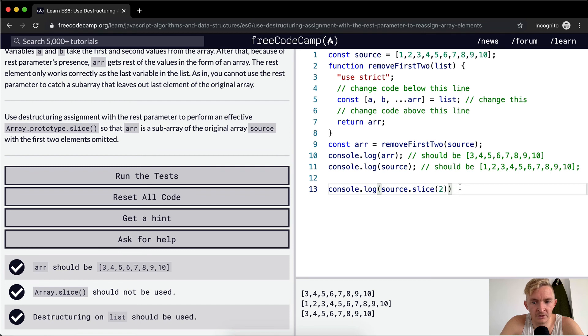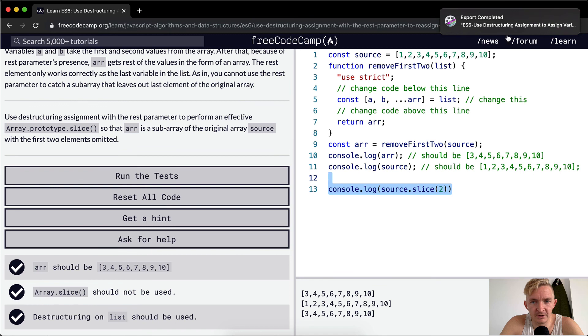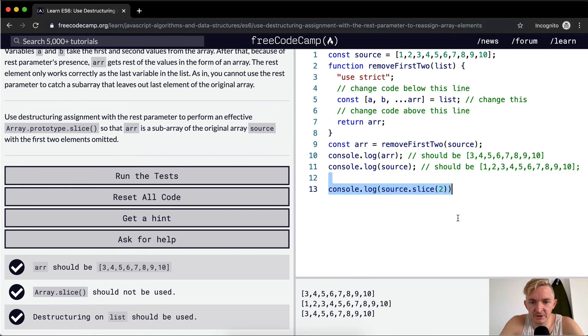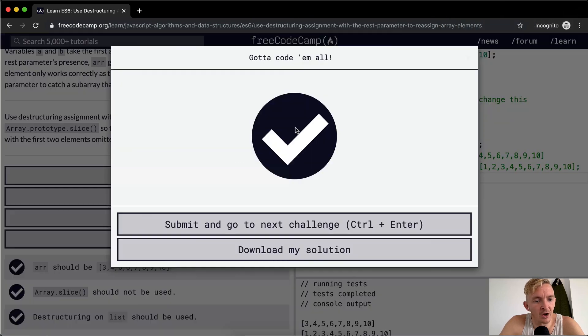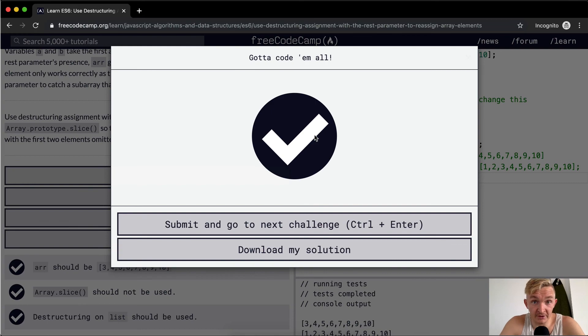Why you'd want to use destructuring, I'm not exactly sure. Slice seems a little bit easier. But this should pass the test. Anyways, hope this helps you guys, and we'll see you in the next lesson.